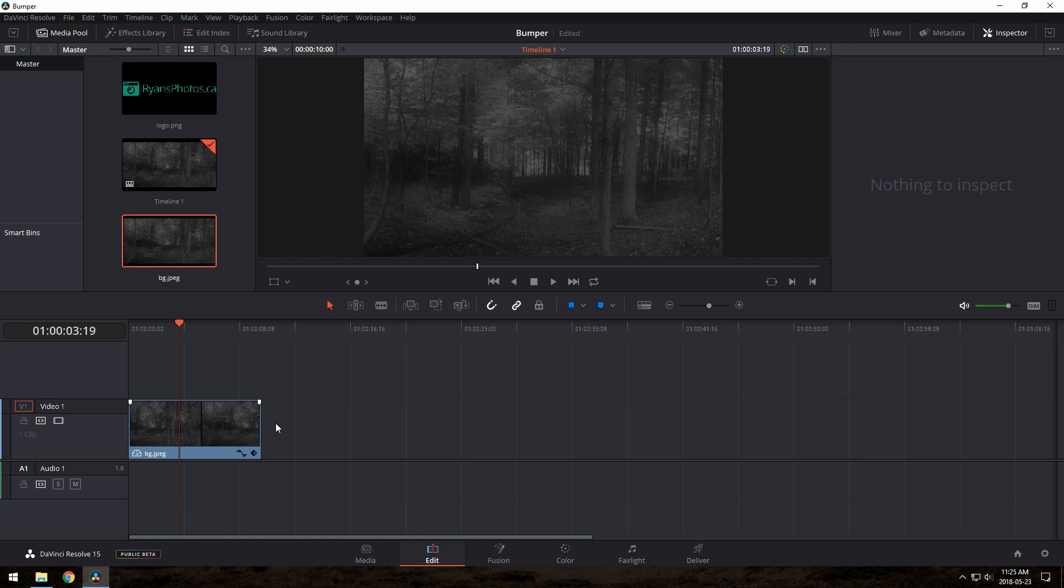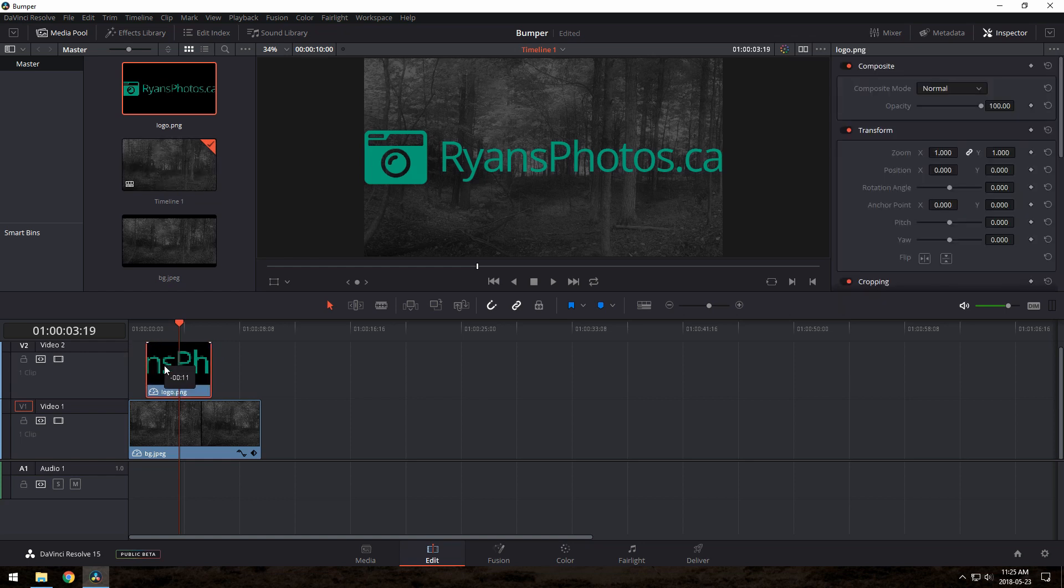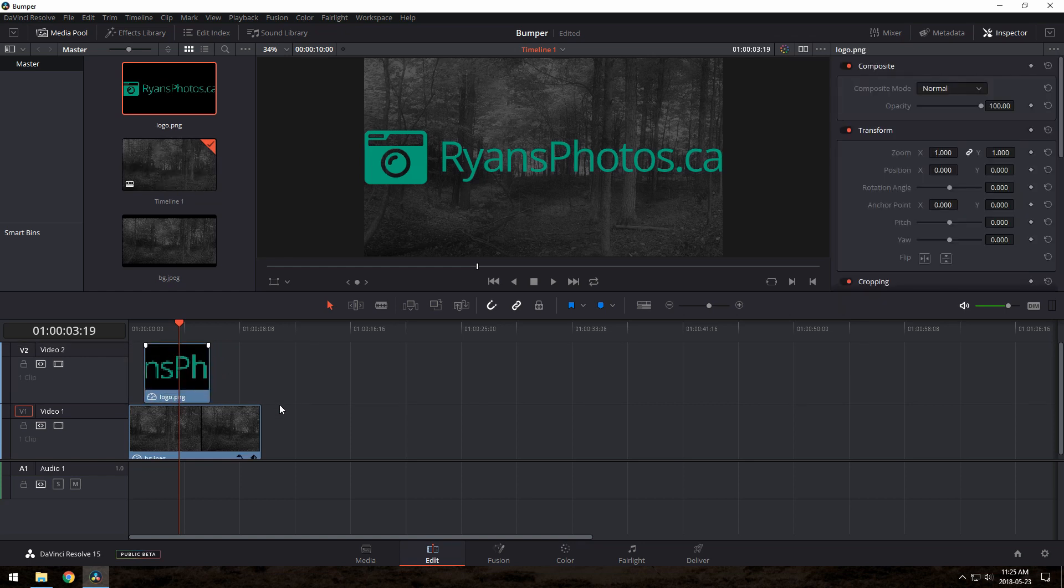Next, we can drag our logo to the track above, leave a second or so empty at the front, and then drag it out to the very end. This is all up to you in terms of aesthetics, of course.